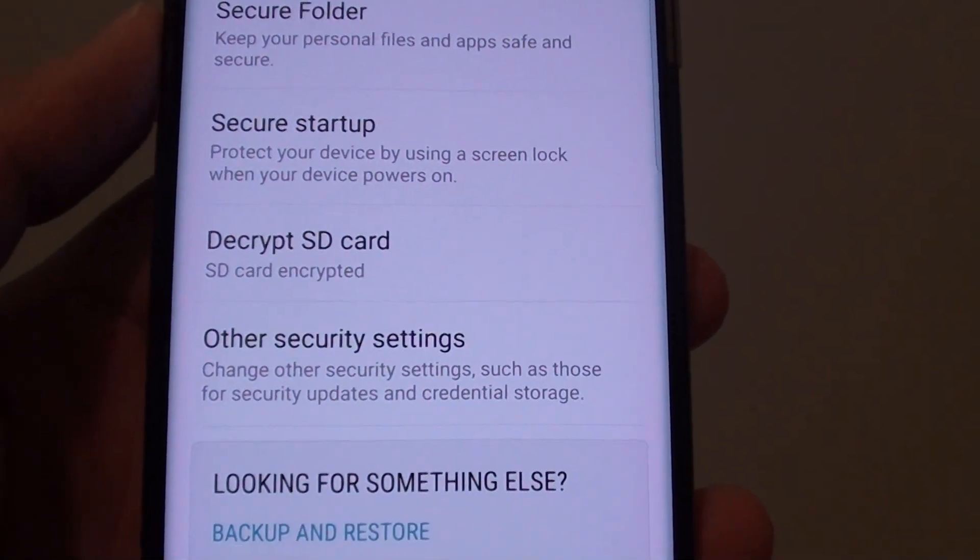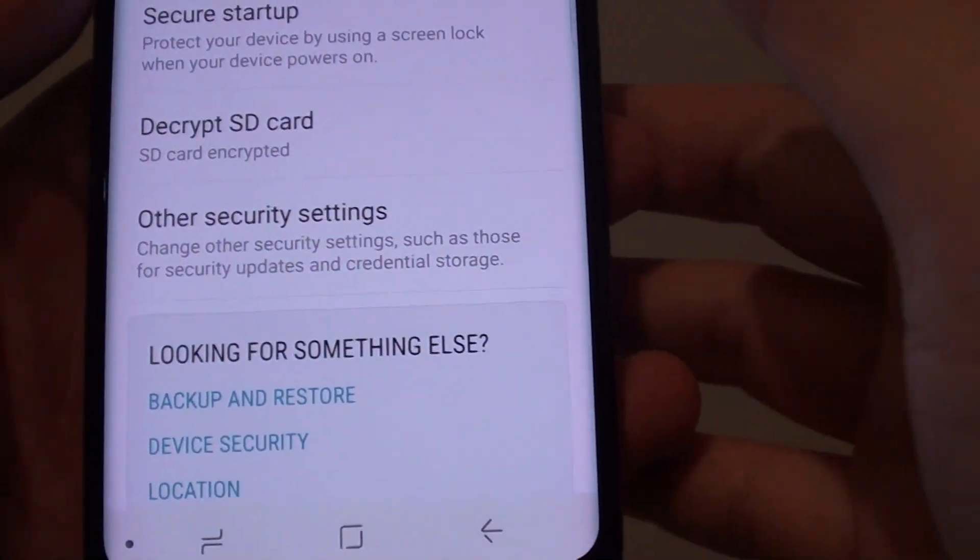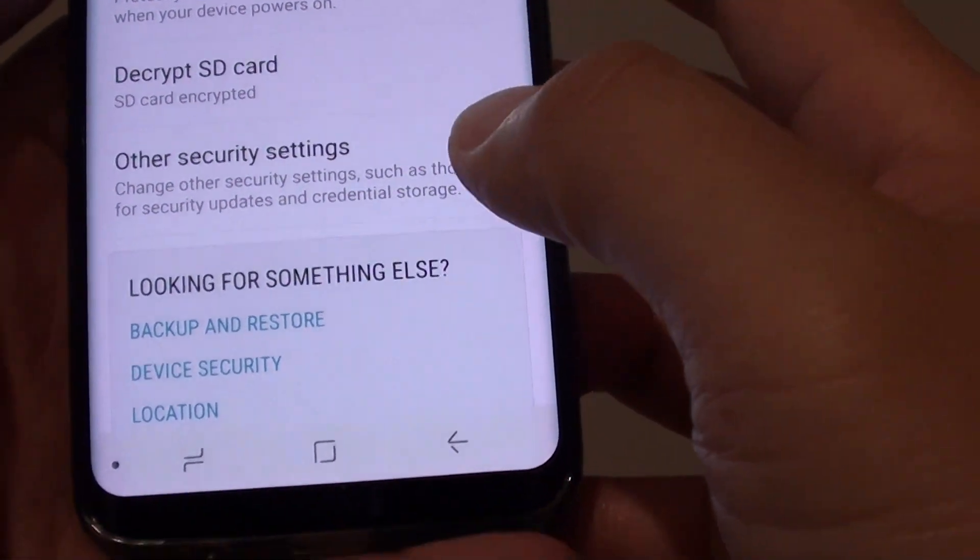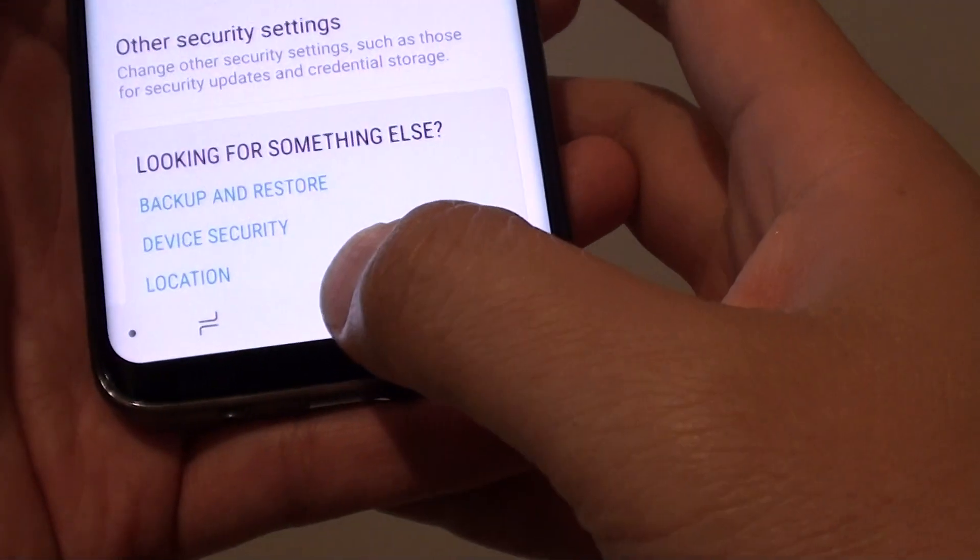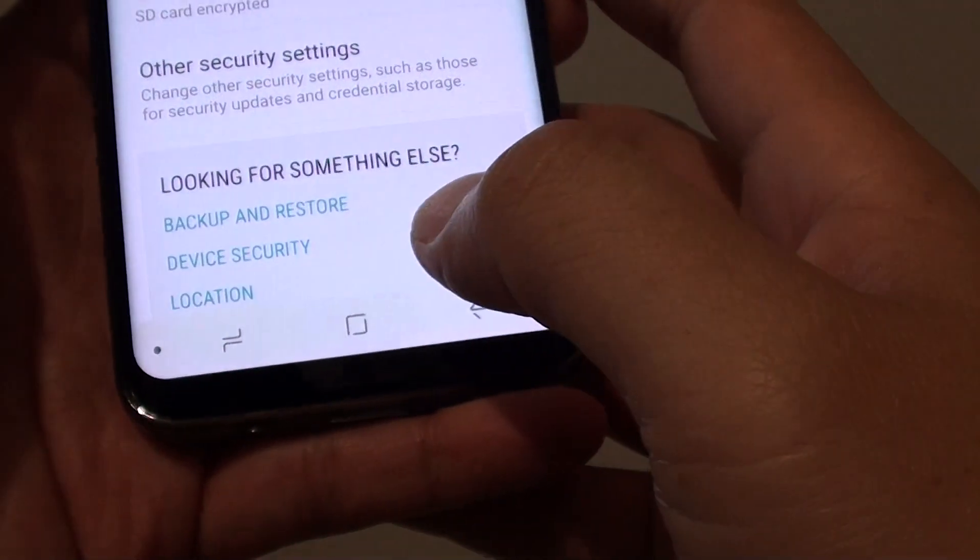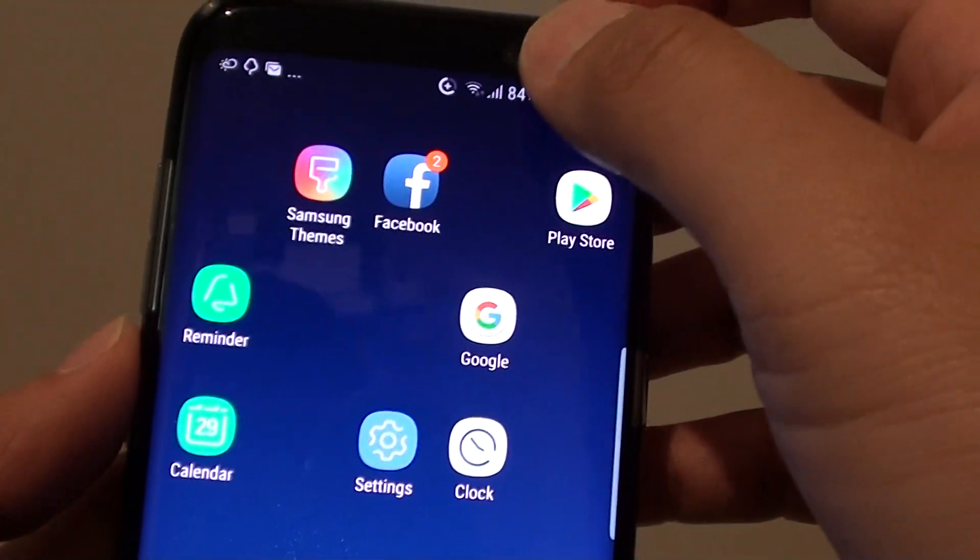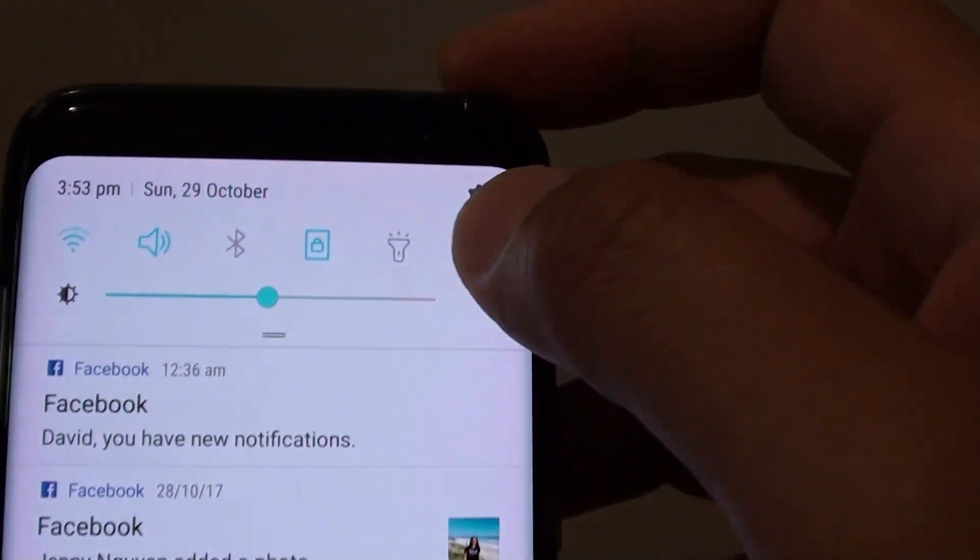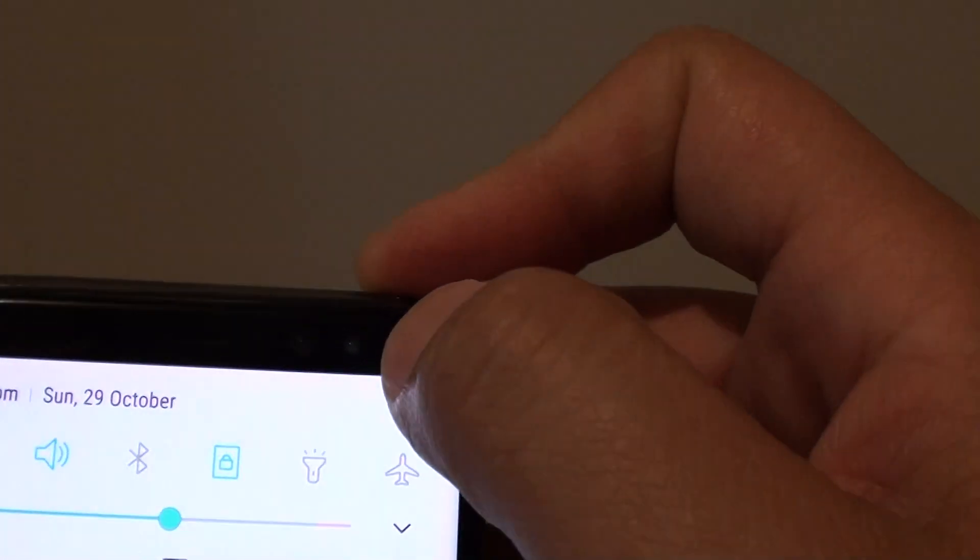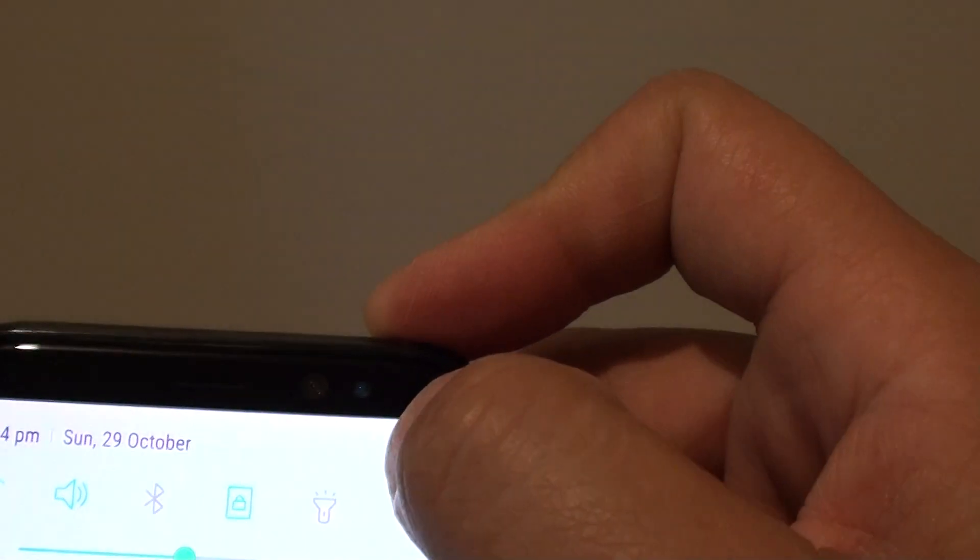How to encrypt or decrypt an SD card on your Samsung Galaxy S8. First, tap on the home key to take you back to your home screen, swipe down at the top and tap on the settings icon.